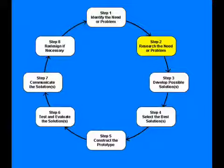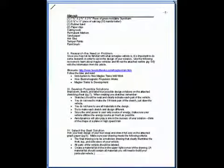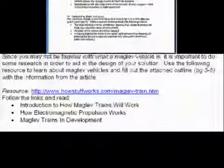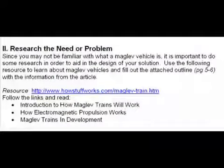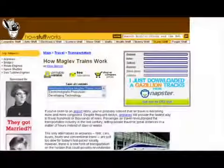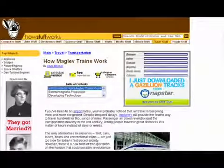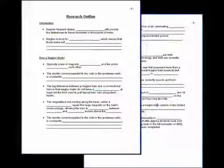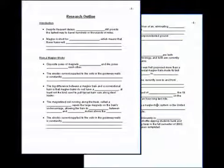The second step of the design process was to research the need or problem. We communicated research of Maglev vehicles by reading articles on the website How Stuff Works, and then we filled out the given outline to the document we had learned.